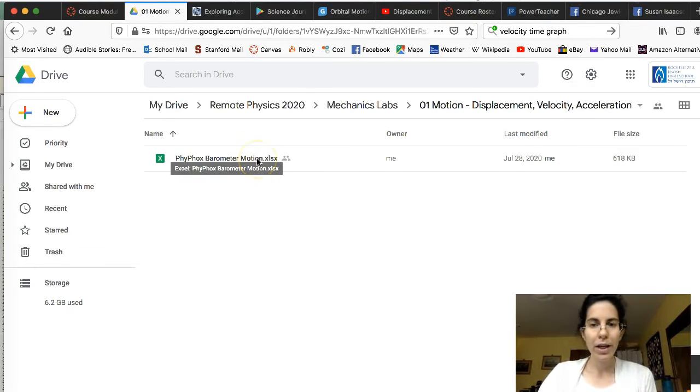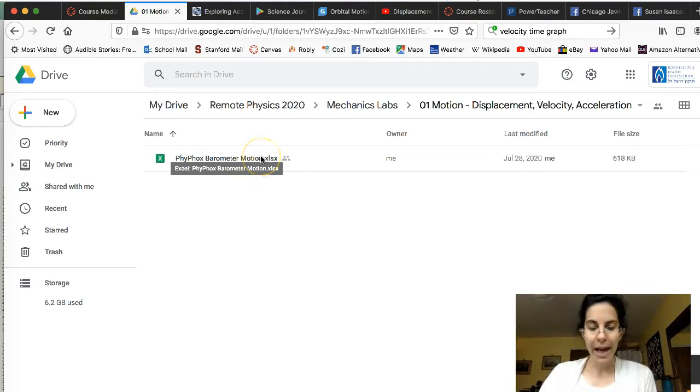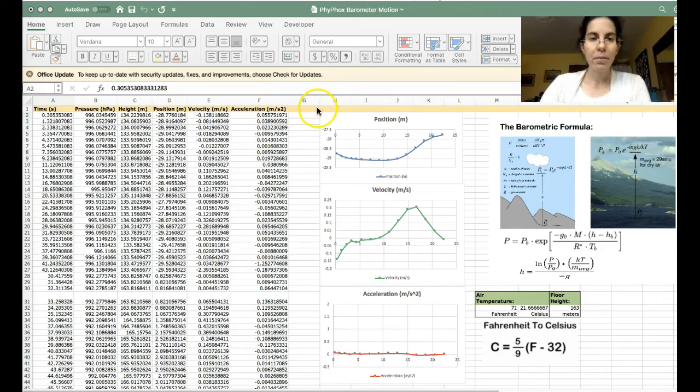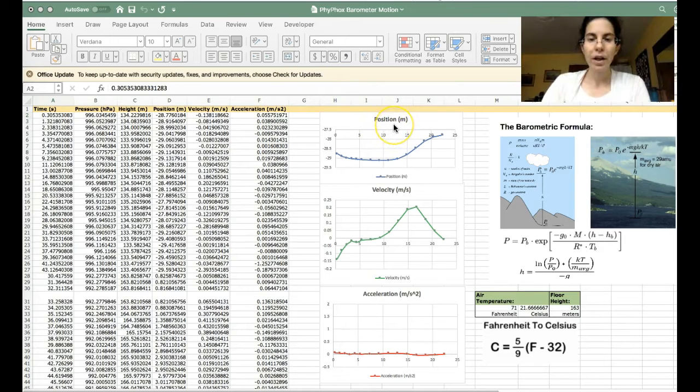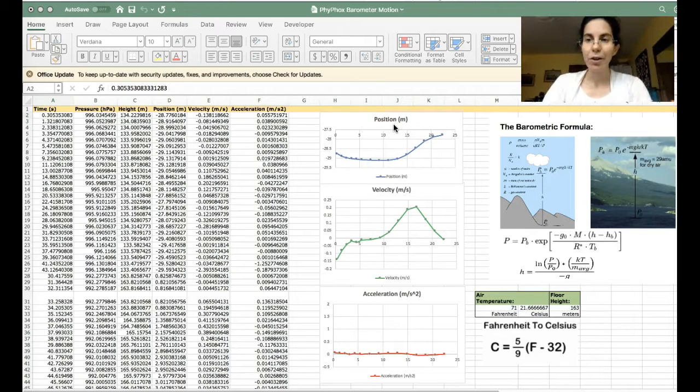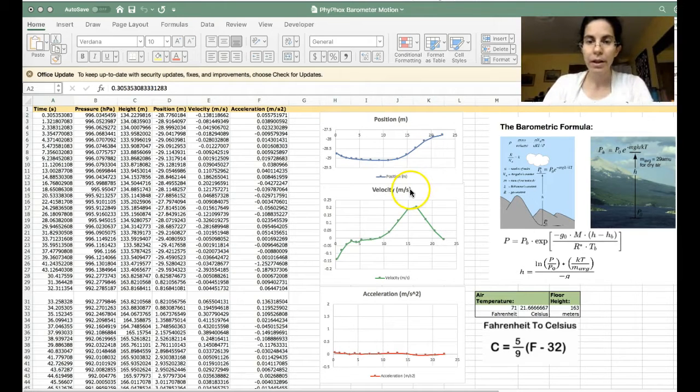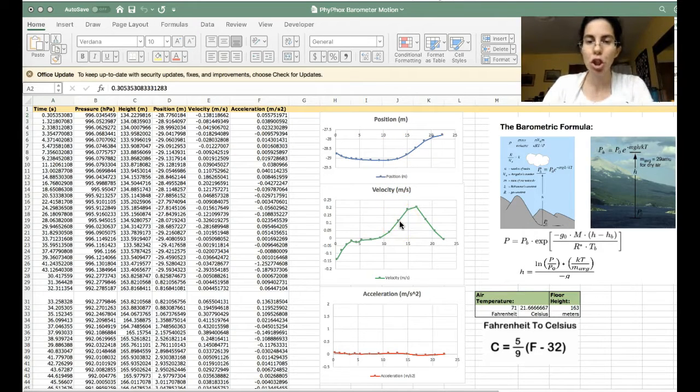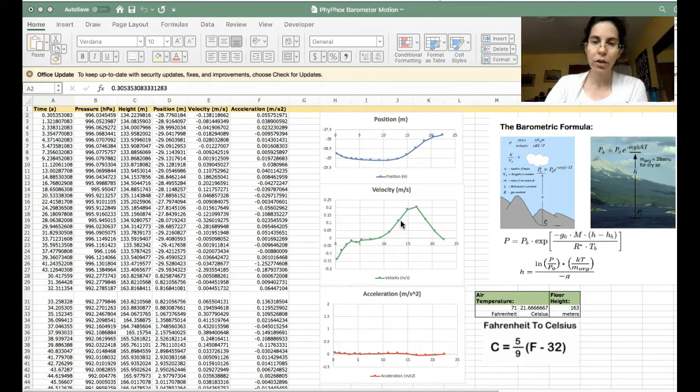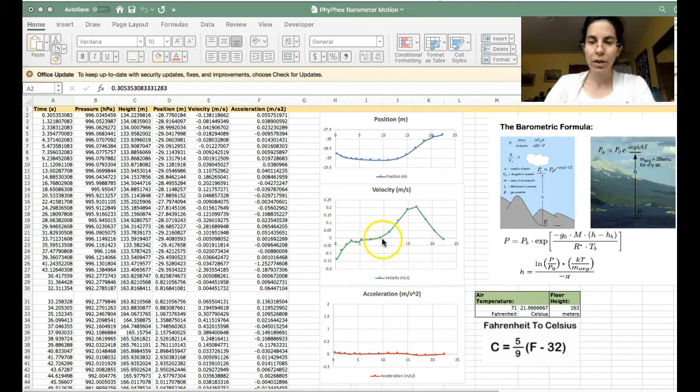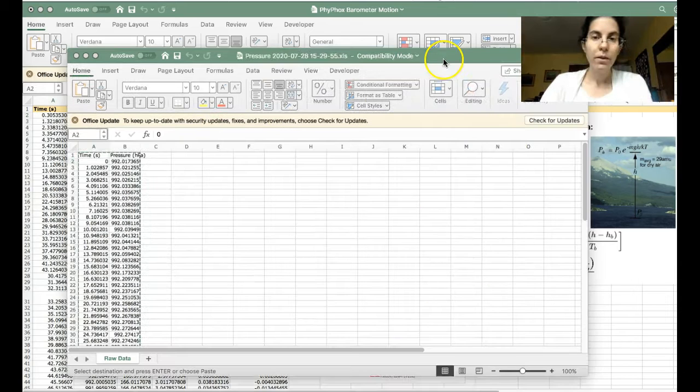Here waiting for you in the displacement velocity and acceleration lab folder we have the master graphing file. I have set up this file to automatically make graphs of position, in this case coming from the altimeter that measures altitude above sea level using the pressure from your barometer and using the change in displacement over time plotting velocity just like your sonar sensor does in class. I am doing what the sonar sensor does and using the velocity graph, the change in velocity over time to look at the acceleration.